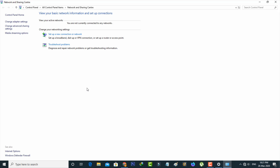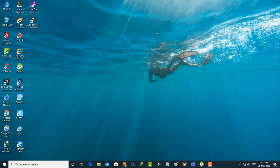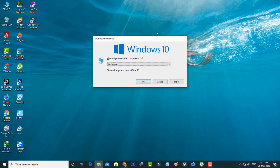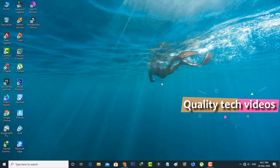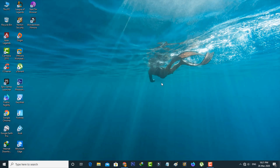Then close all the windows and don't forget to restart your Windows PC. After the restart is completed, once again try to enable the same network adapter by placing your cursor on the network icon, right-clicking on it, and selecting Open Network and Internet Settings.